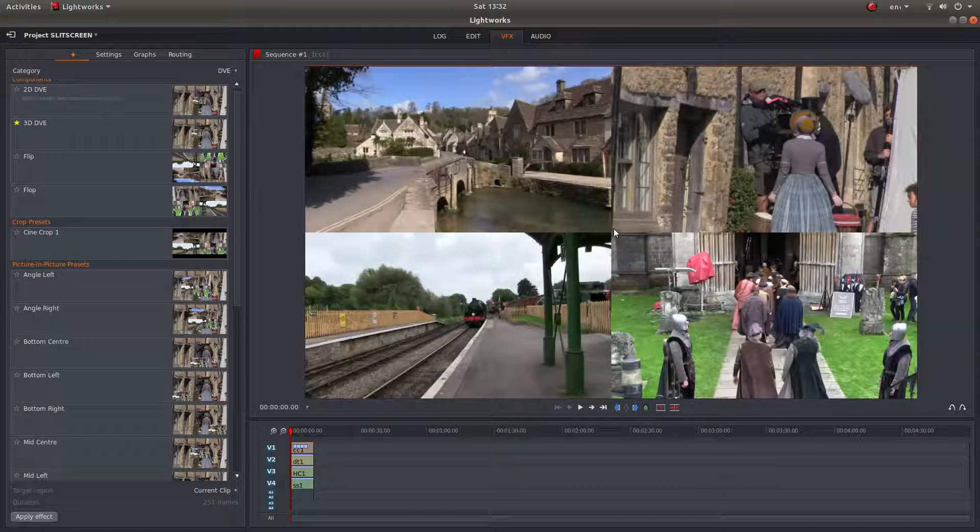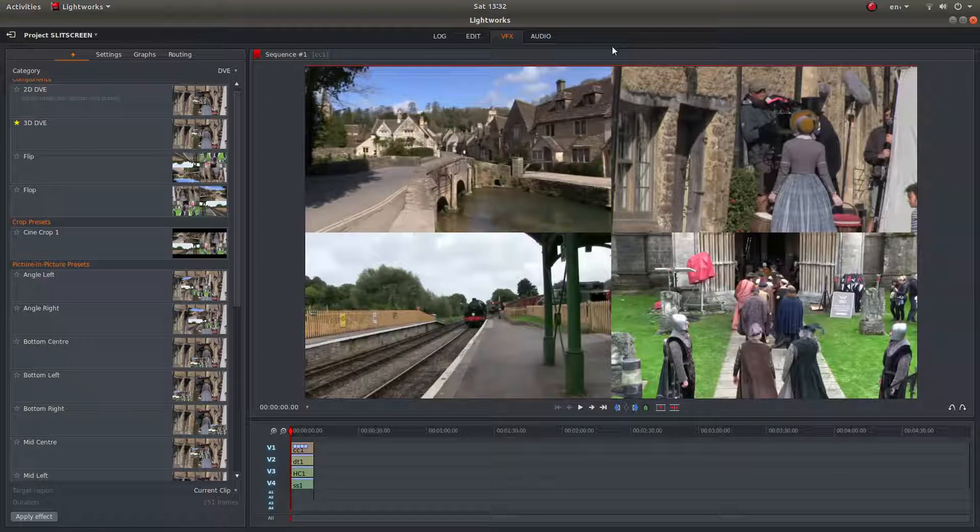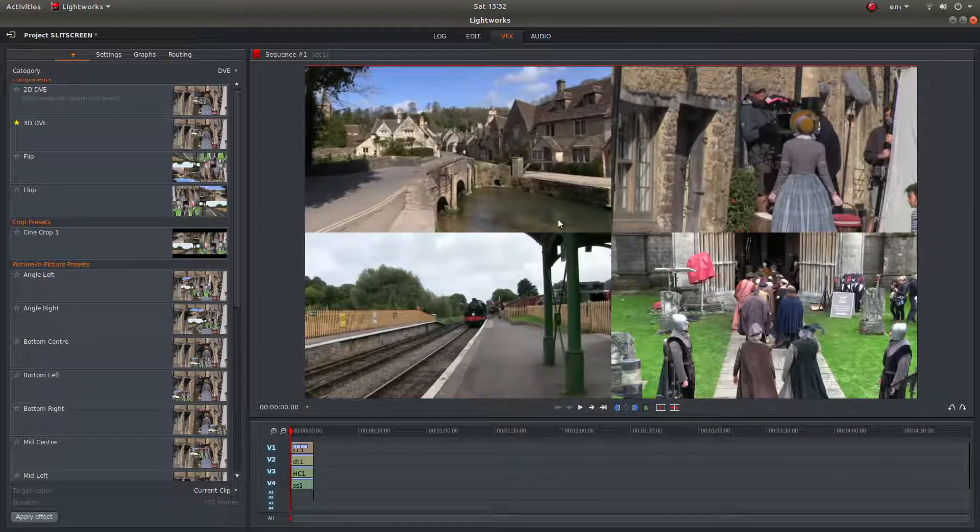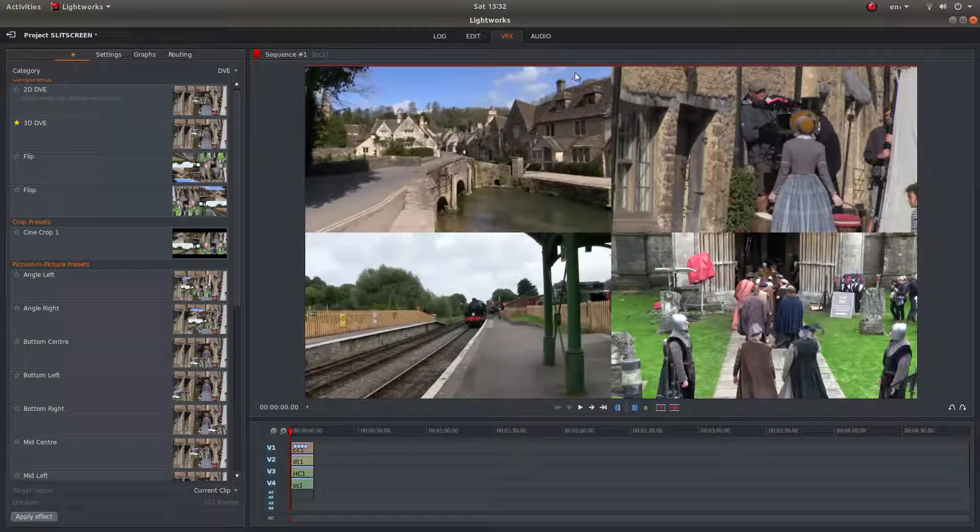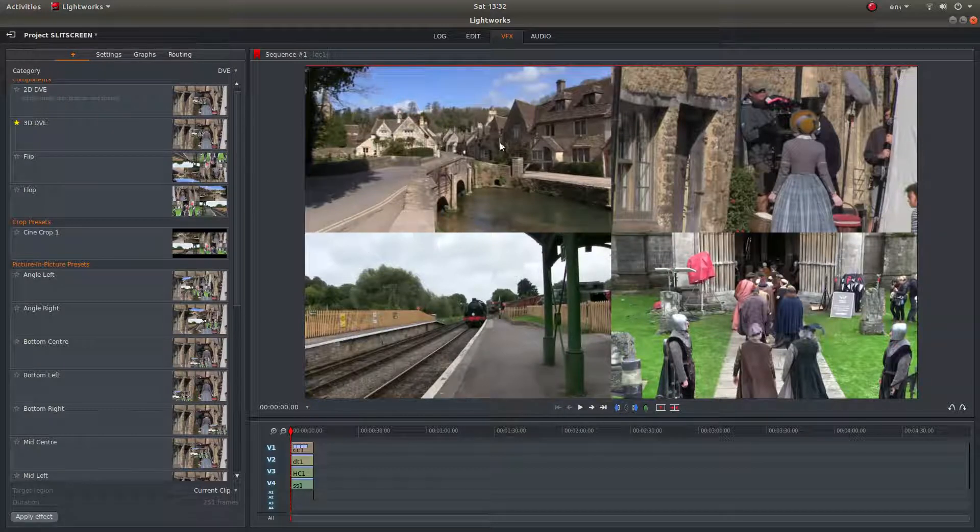I've actually got a tutorial on pan and zoom slideshow, which is exactly the same, but instead of pan and zoom, you just reposition. So that's in my playlist.